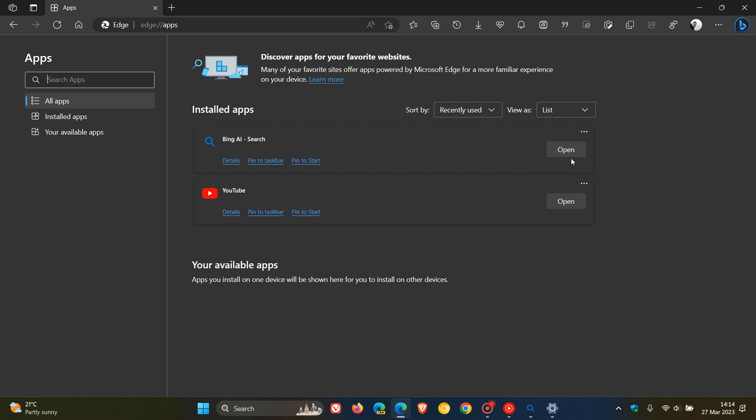You can click on the menu and you've got those other options. You can also uninstall the app directly from the Edge web browser.